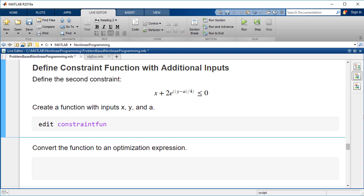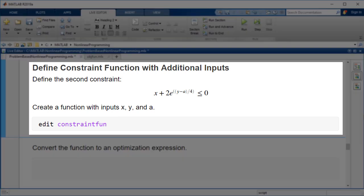The previous constraint was a polynomial inequality and could be expressed as an optimization expression. The second constraint has an exponential term and cannot be written as an optimization expression. This also has extra parameters beyond x and y and includes the variable a.